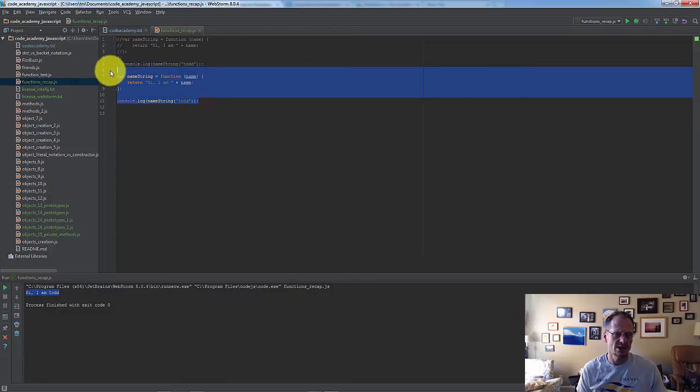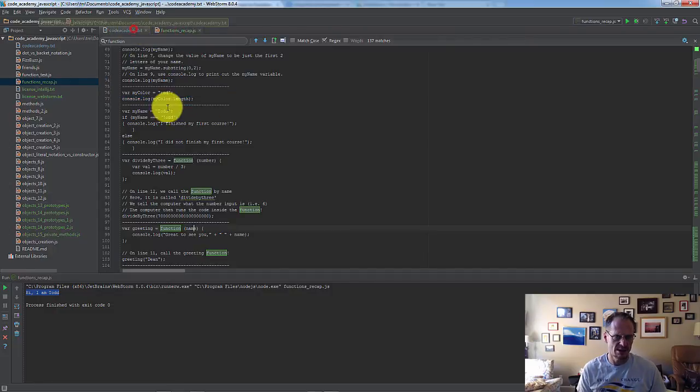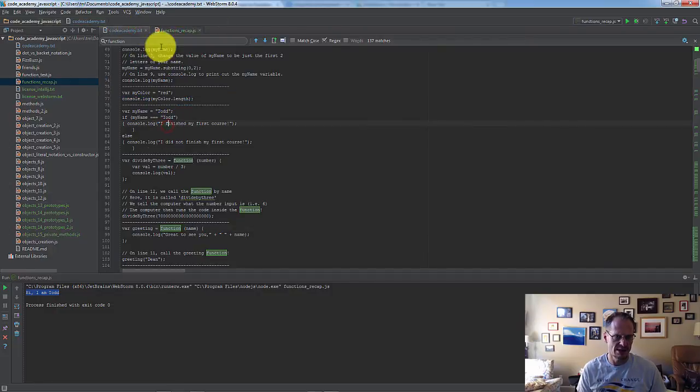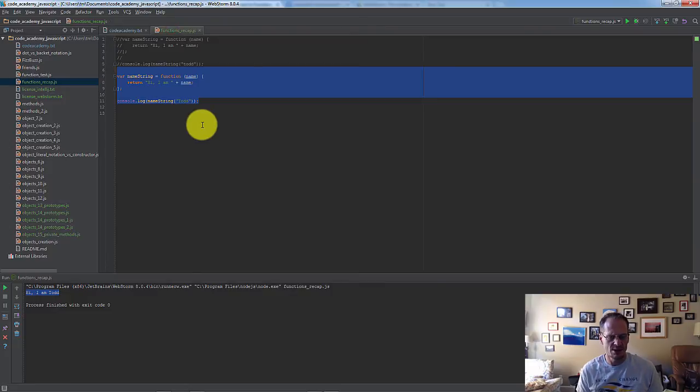So I then maybe take this code here that I created, control C, come over here and paste it in for that exercise, so I've got all the code on one document, so it's just super helpful.